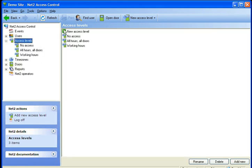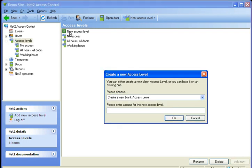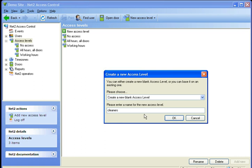Up here if we double click on new access level, we are going to create a new blank access level and we are going to call it cleaners. This is following on from tutorial 1 and tutorial 2, so we can keep everything under the same titles, and then click OK.